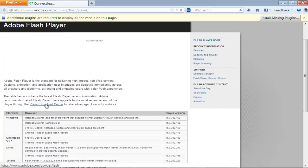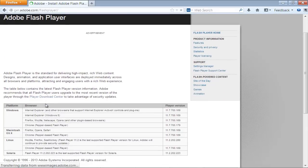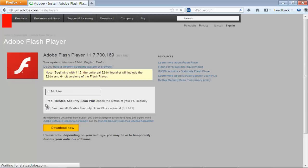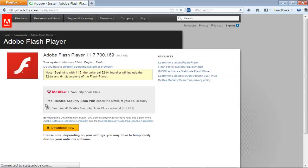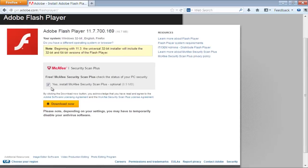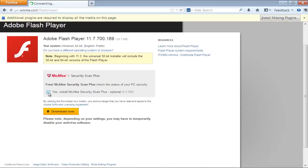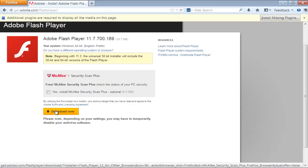In the next page, you will be displayed with your system information and details about the Flash Player. For the purpose of this tutorial, we will uncheck the optional McAfee Security Scan as we just want to install the Flash Player.